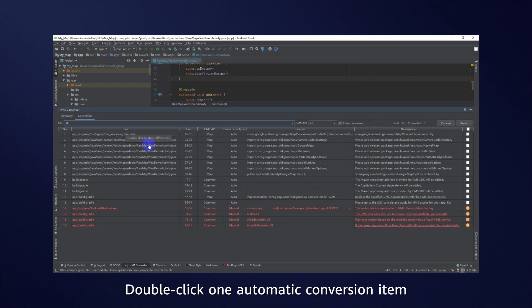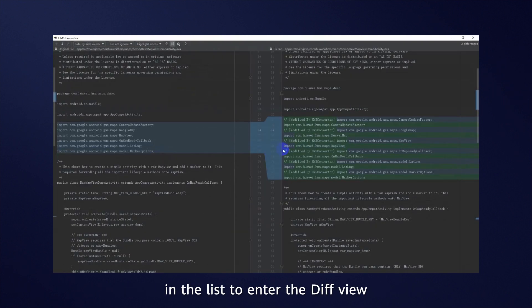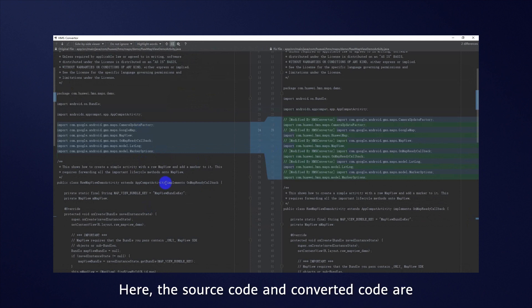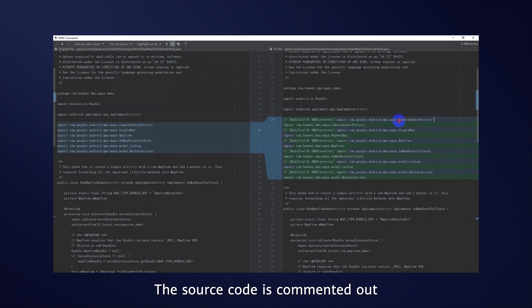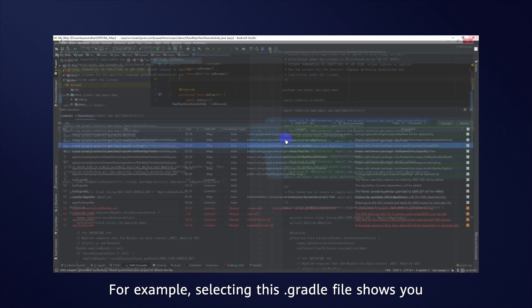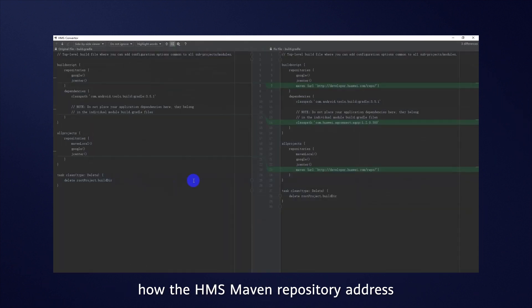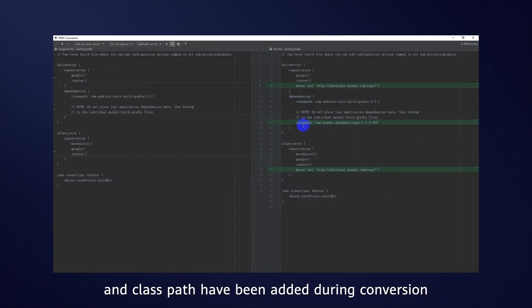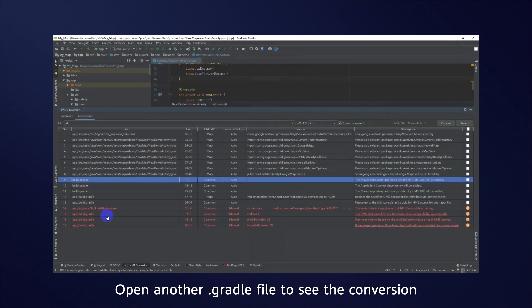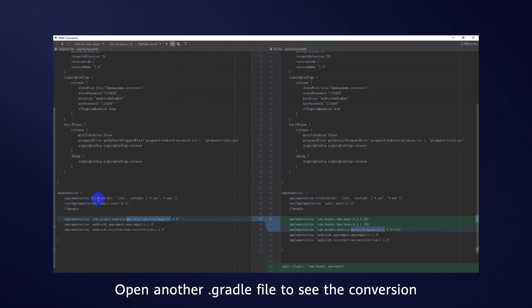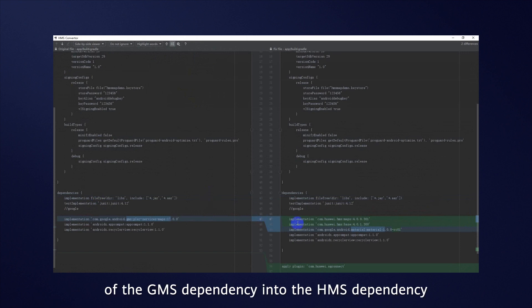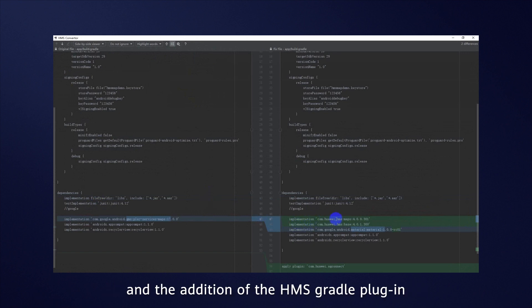Double-click one automatic conversion item in the list to enter the Diff view. Here, the source code and converted code are displayed side-by-side. The source code is commented out for you to check at your convenience. For example, selecting this .gradle file shows you how HMS Maven repository address and class path have been added during conversion. Open another .gradle file to see the conversion of the GMS dependency into the HMS dependency and the addition of the HMS Gradle plugin.